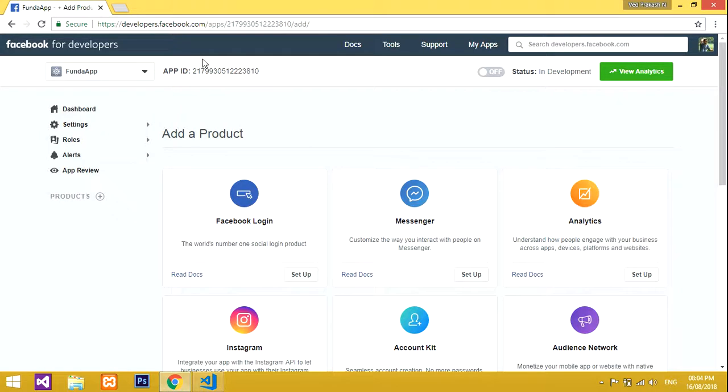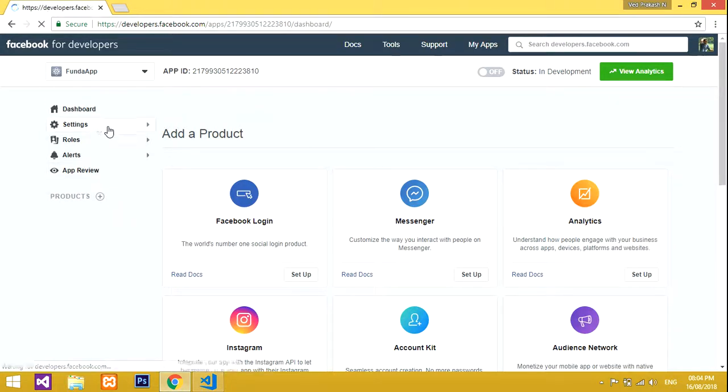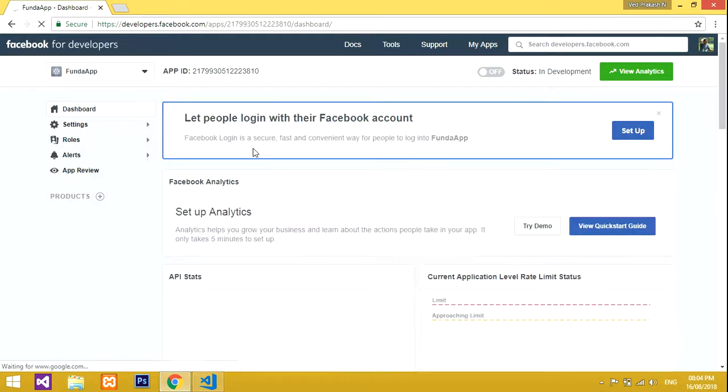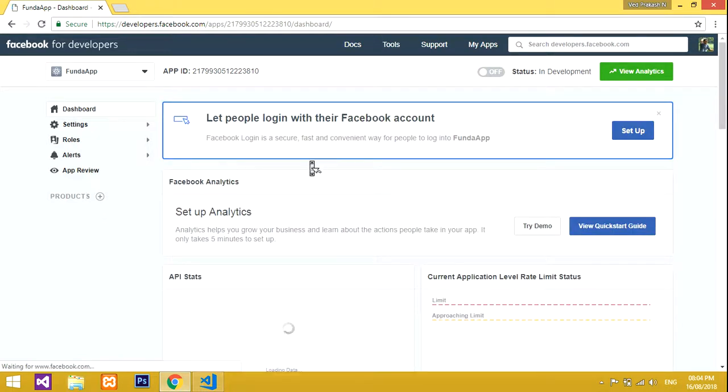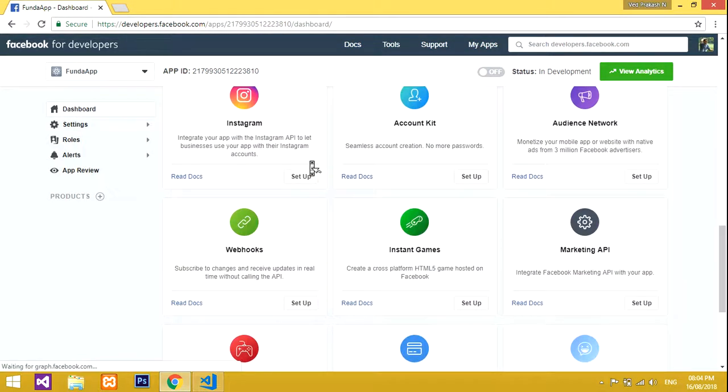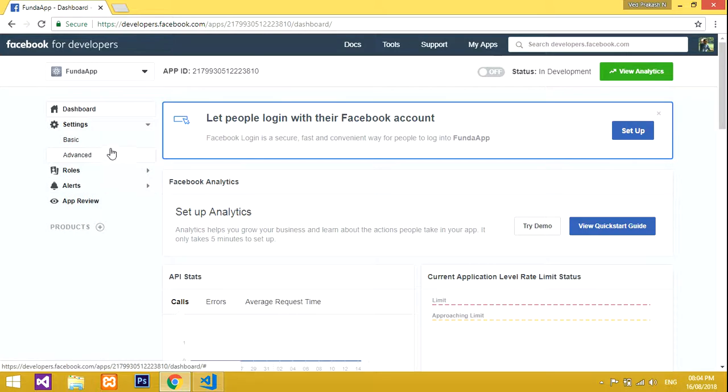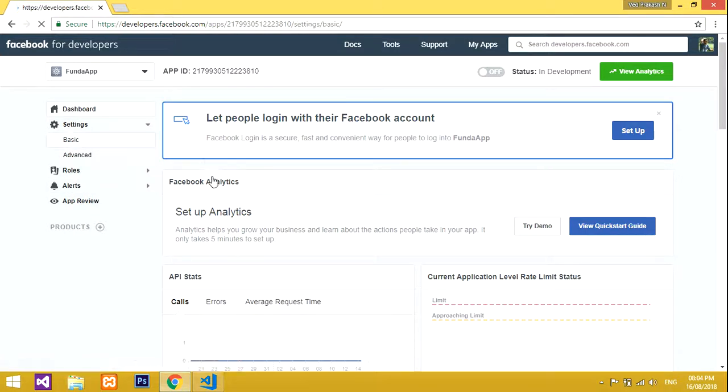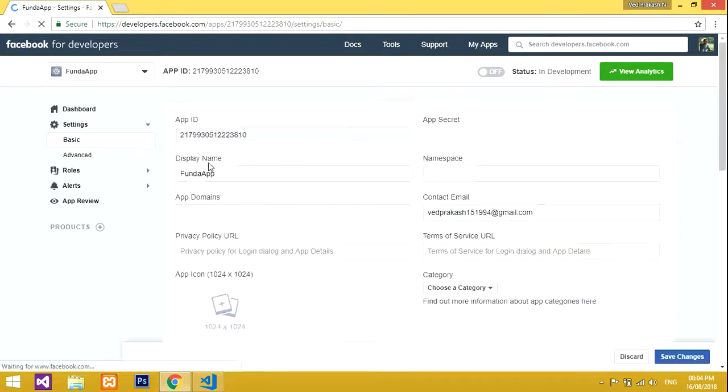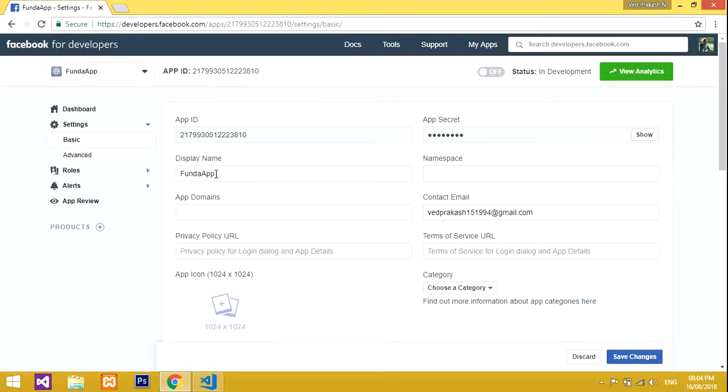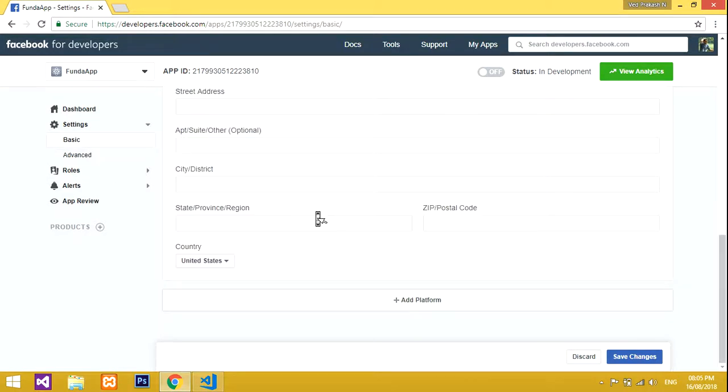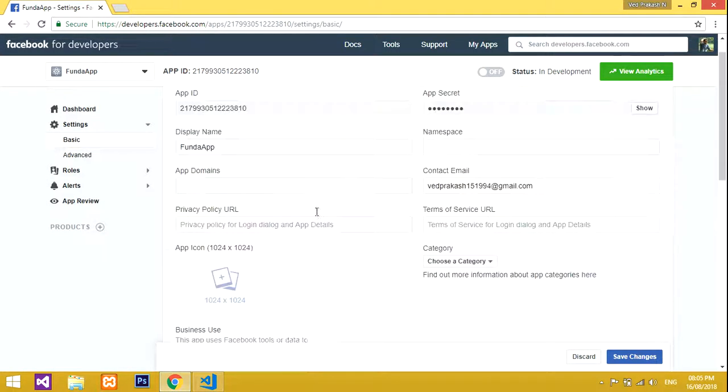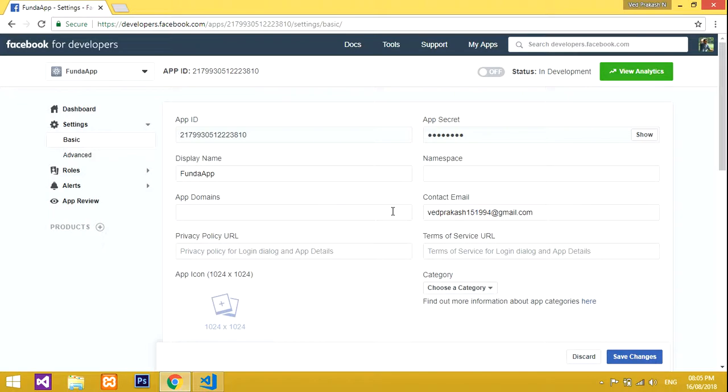Our app is ready now. This is our dashboard, the main page. If you go to settings, you will get your app ID and secret ID. If you want to know about this app ID and secret ID, how to use and where to use them, this is all about your app details.